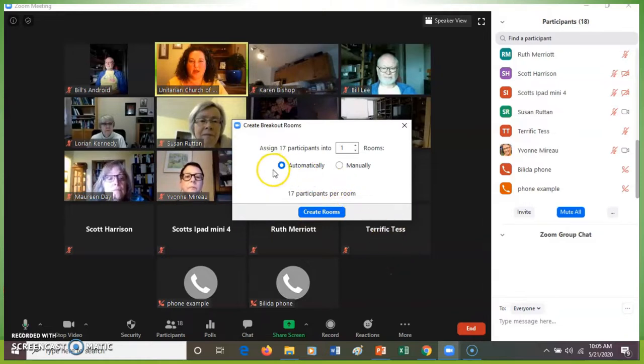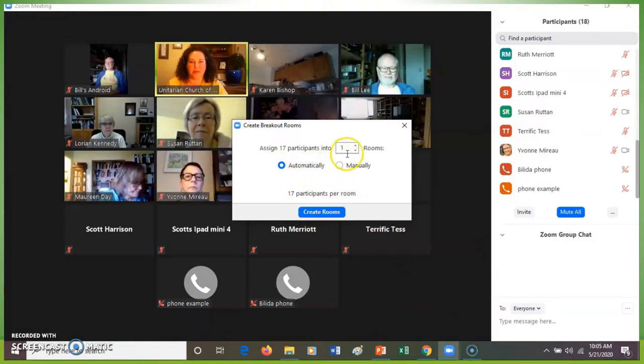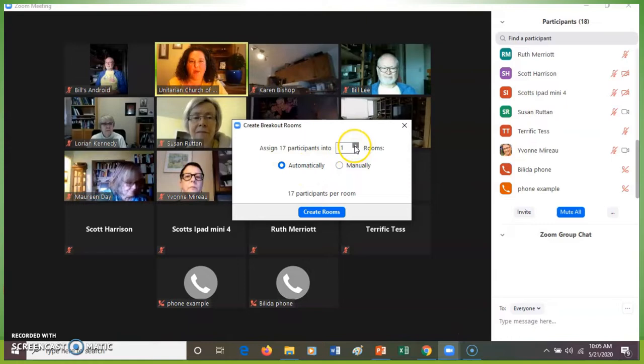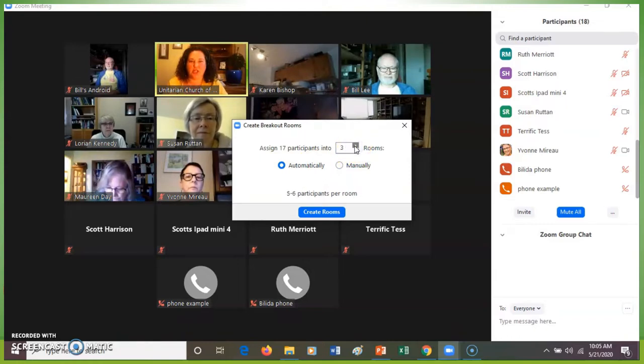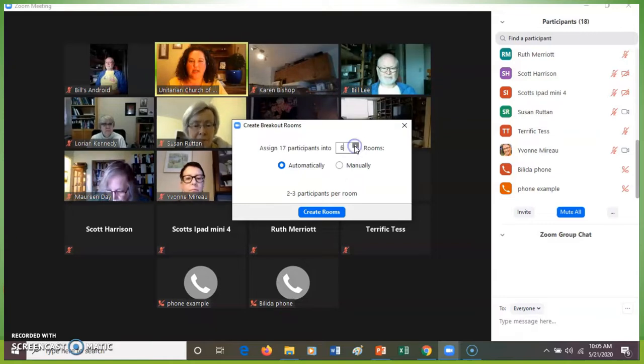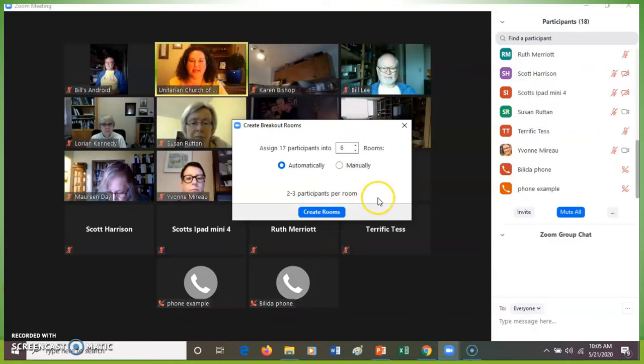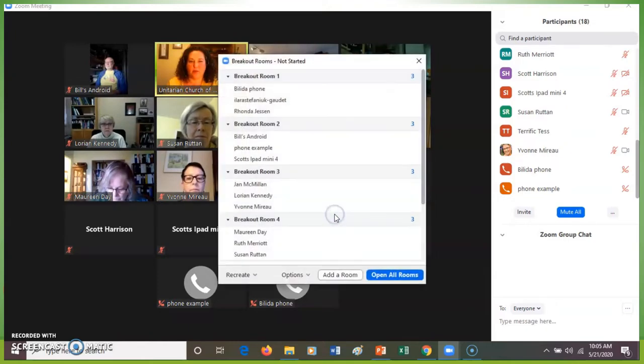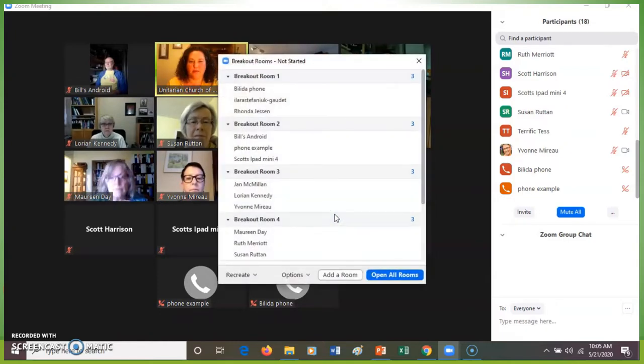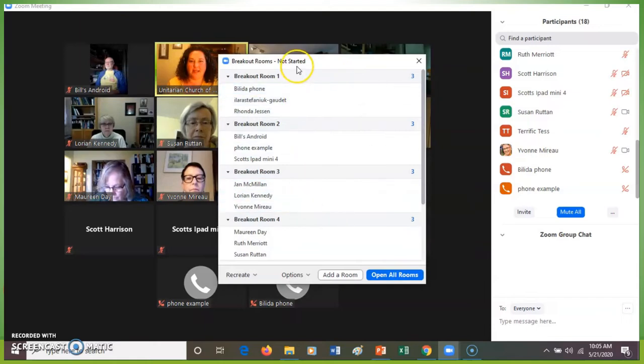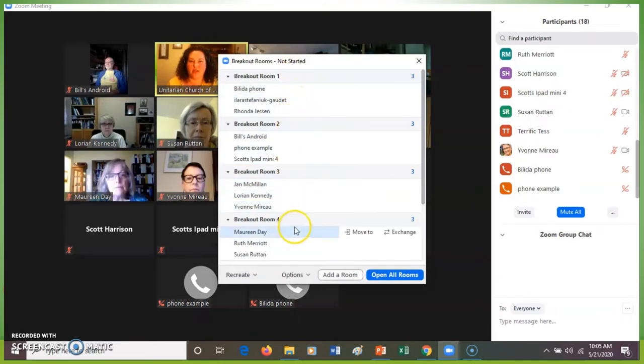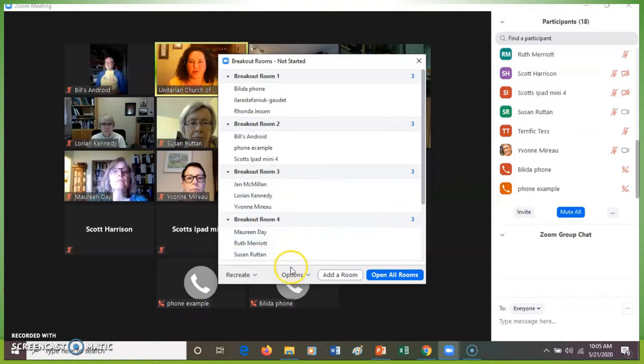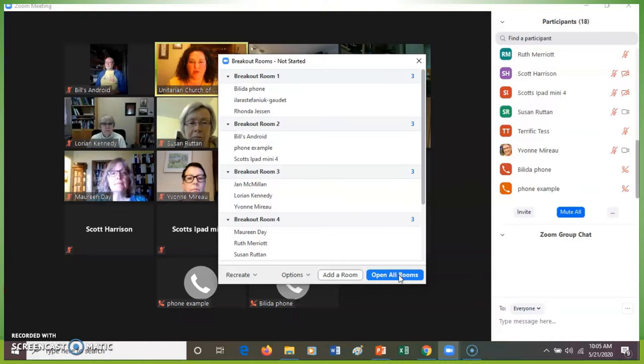I am going to automatically assign participants. And when I change the number of rooms at the bottom, you can see it changes how many participants are in each room. So I'm going to create six breakout rooms, which will be two to three participants per room. When I click create rooms, you'll see I see the breakout rooms that have not started yet, and it shows who's been assigned into which room. I will open the rooms, and that will give people a chance to join them or not.